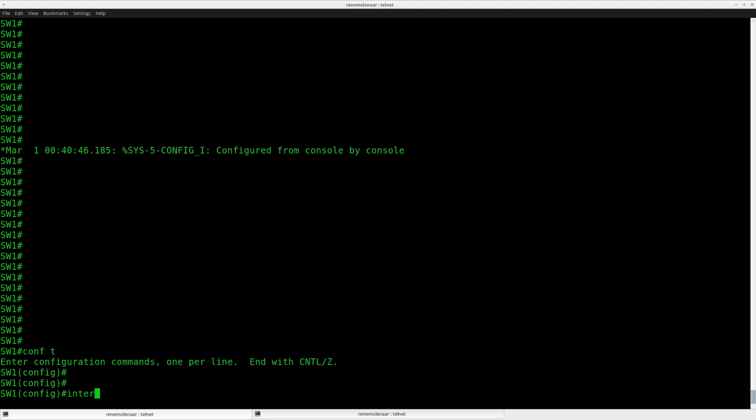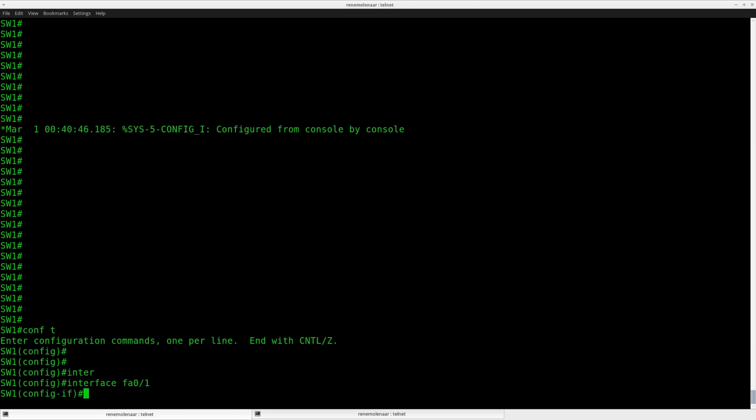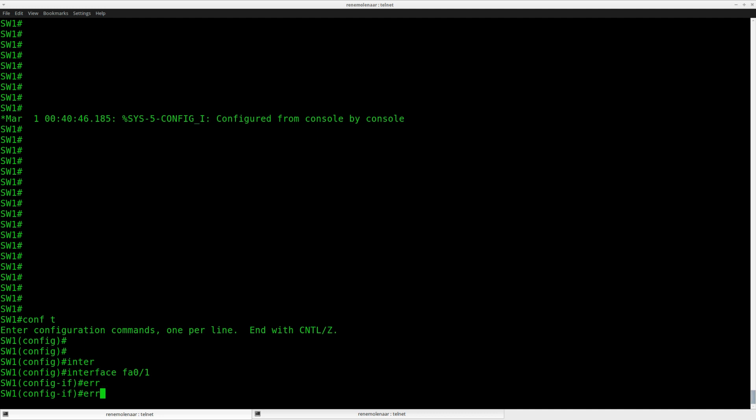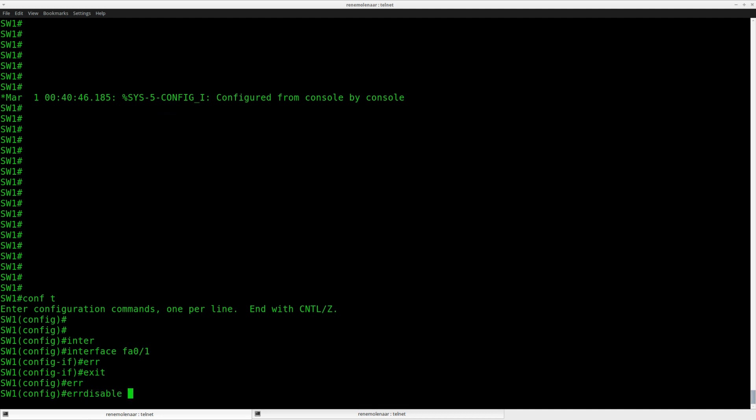Now on the switch, I want to make sure that whenever I receive a BPDU from the router, it will go into error disabled mode. I can do this with the BPDU guard command. But before I do so, I'm going to configure the automatic recovery.